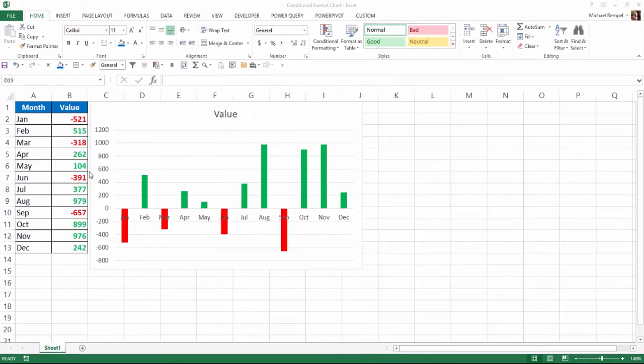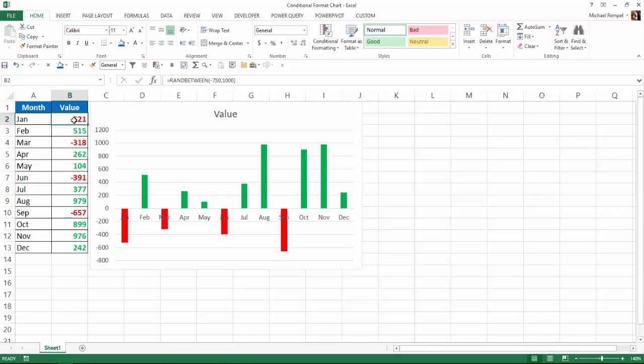So here's our scenario. You can see I have 12 months and various values for each month. Some of them are negative, some of them are positive, and I've just conditionally formatted these values so that any number below zero will show up in red. Any number equal to or above zero just shows up in green.